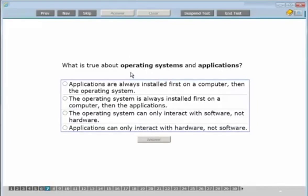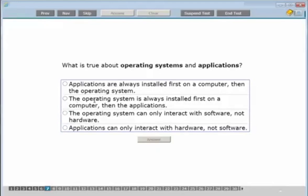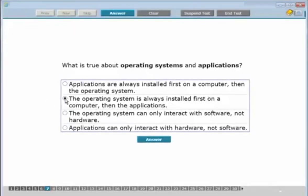What is true about operating systems and applications? We know operating systems have to be installed first before you can install an application. An application is something like Microsoft Word, Excel, or Photoshop — but Windows must be on first. Looking at the answers: 'applications are always installed first' — that's not true. 'Operating system is always installed first, then applications' — that's the right answer.